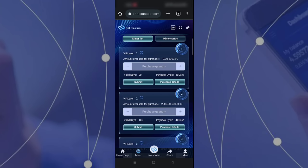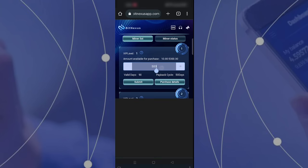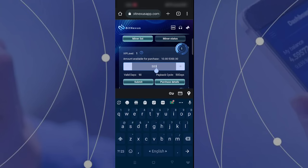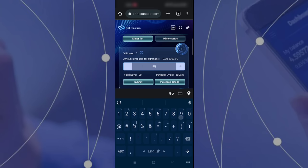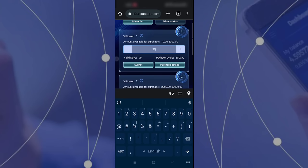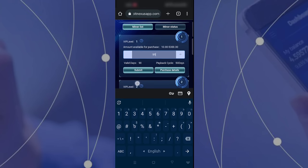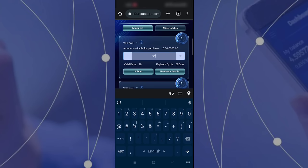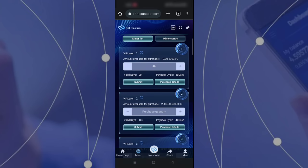I am selecting the first option, VIP level one, because I have 99 TRX. If you have more TRX, you can select VIP level two, three, four, five, or six. The profit margin will be higher if you select a higher VIP level.